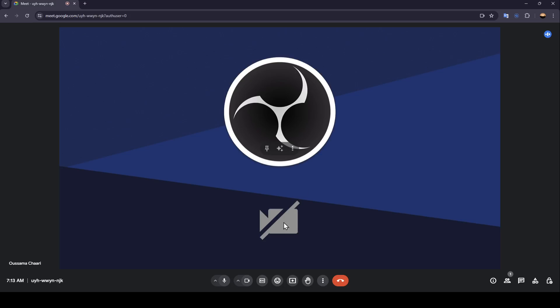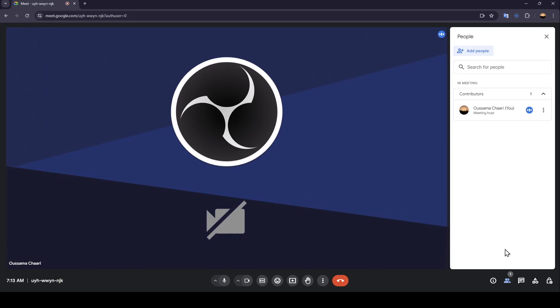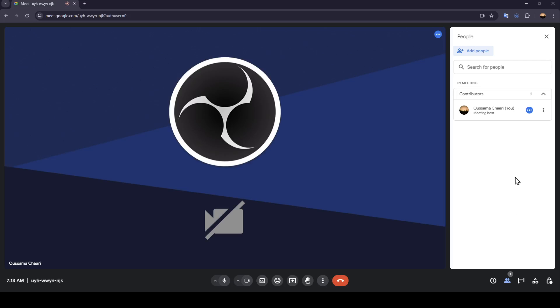Right now in order to hide participants on Google Meet, go ahead and click on Show everyone right here and you're going to find the list that includes all of your participants. Just go right here, click on more actions, and then you're going to find all of the settings for that participant including the option to hide them.